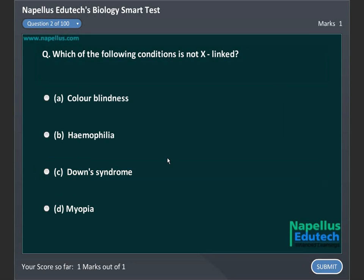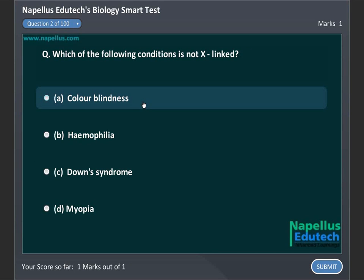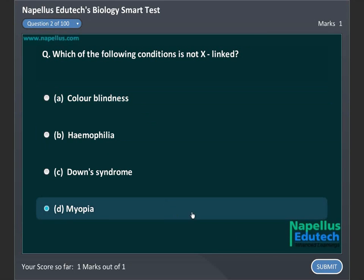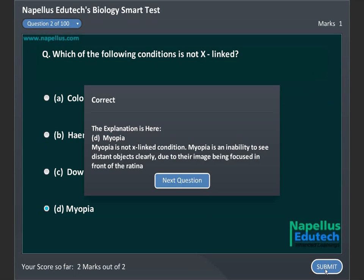Which of the following conditions is not X-linked? A, Colorblindness, B, Haemophilia, C, Down syndrome, D, Myopia. Correct answer is D, Myopia.